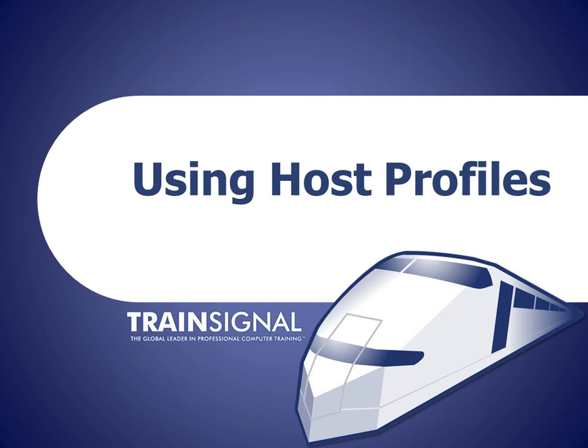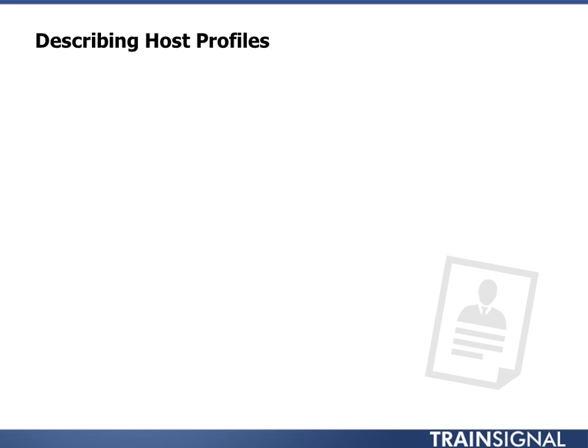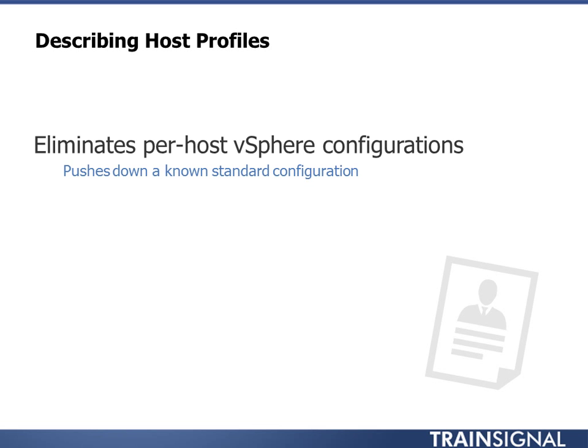Welcome to TrainSignal. You are watching Using Host Profiles.